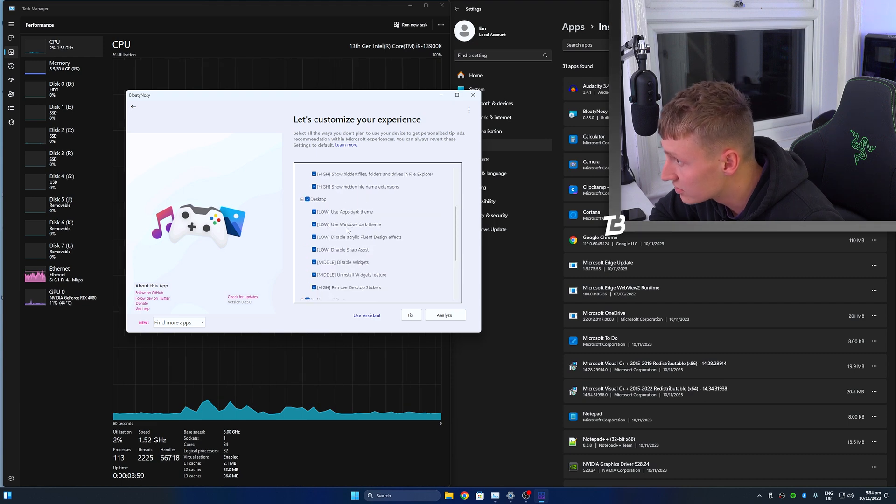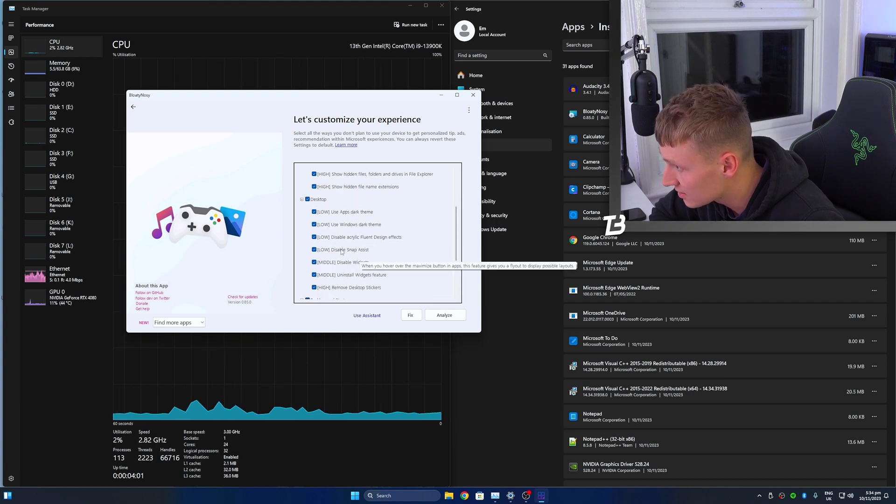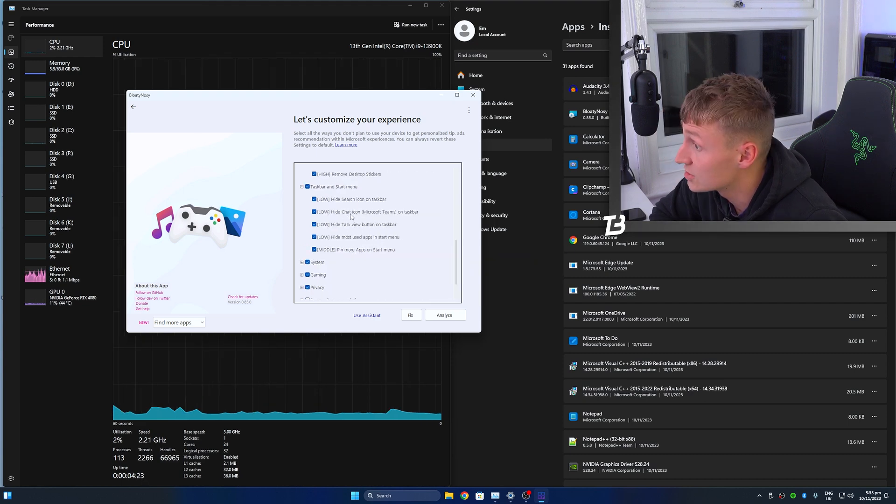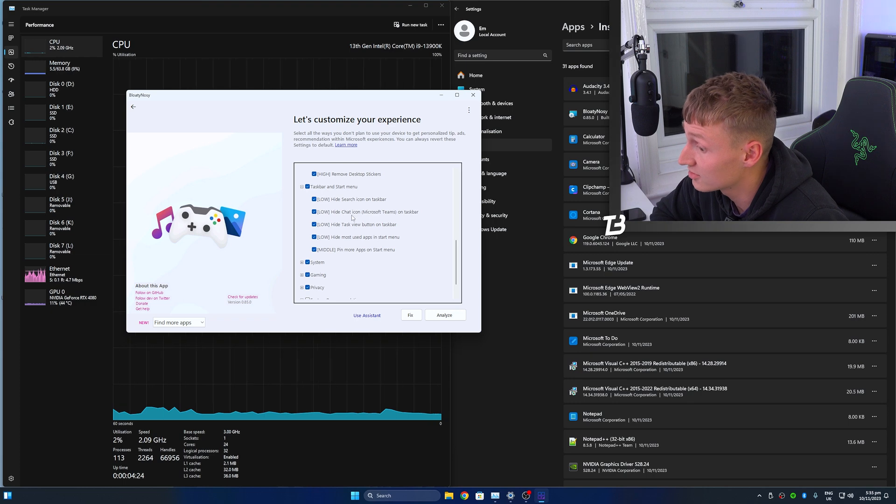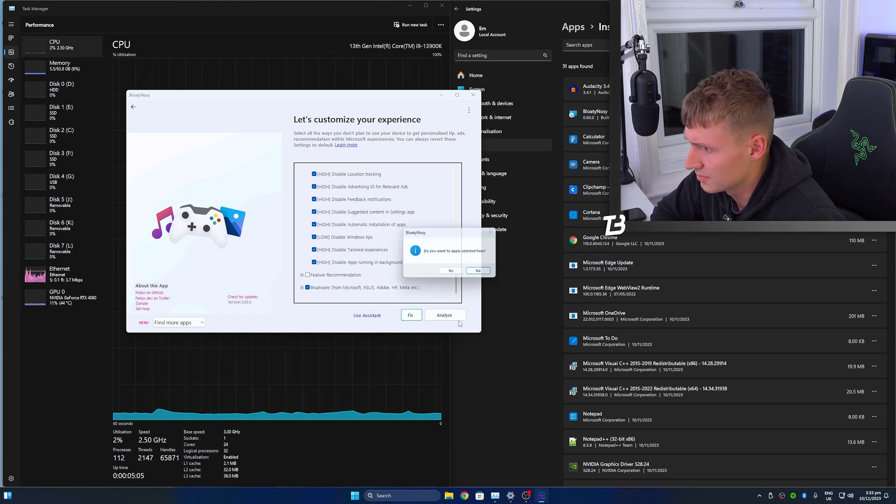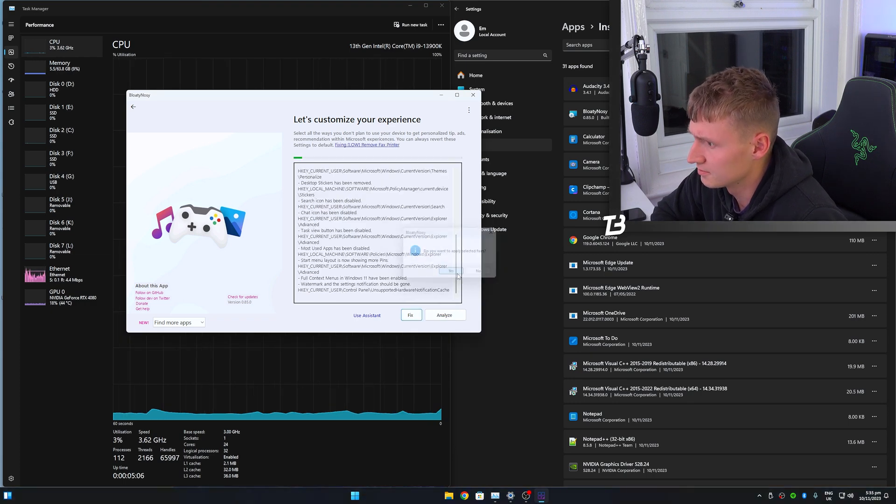Use dark theme. Hide chat icon on taskbar. Apply fixes.